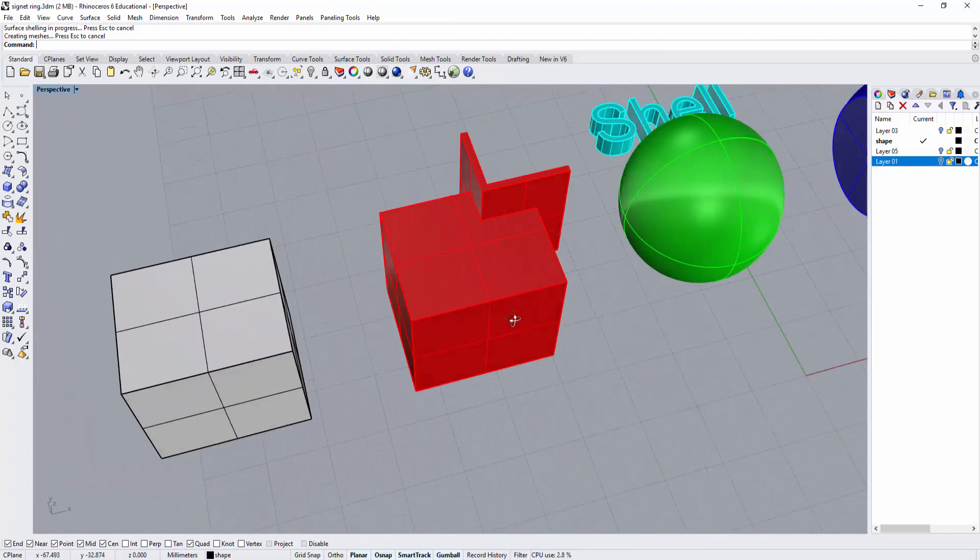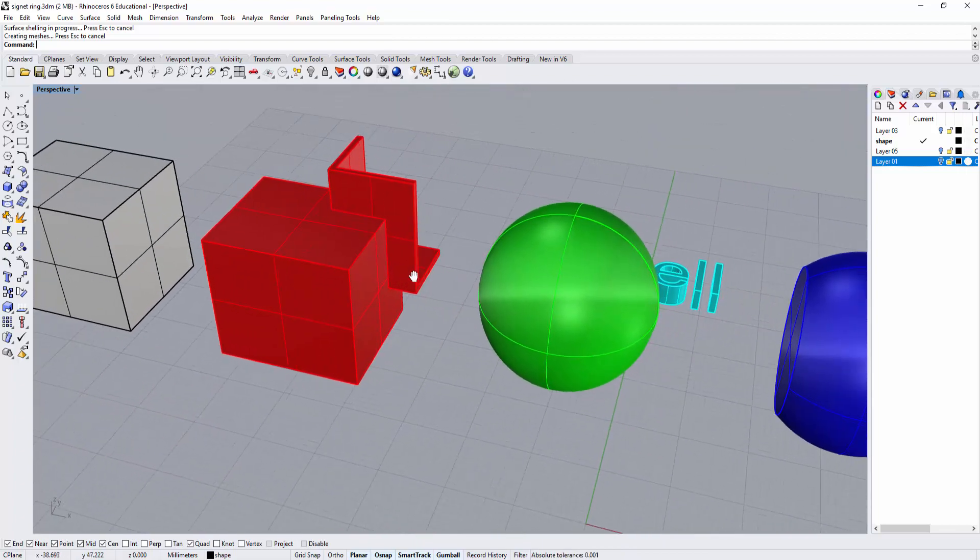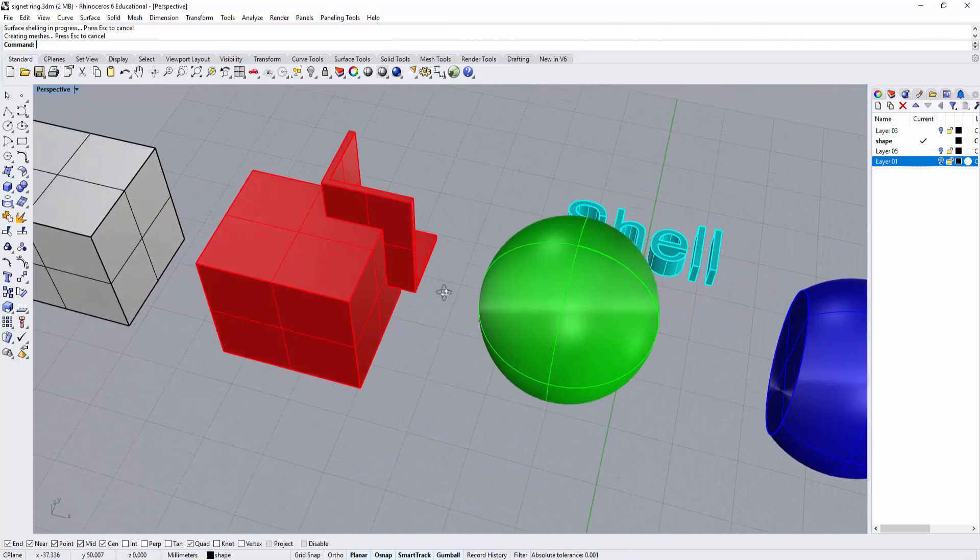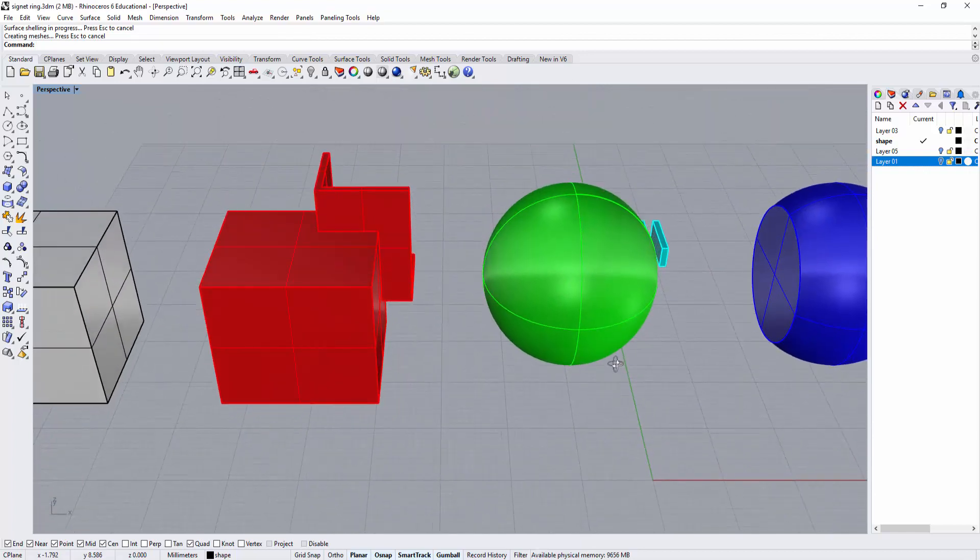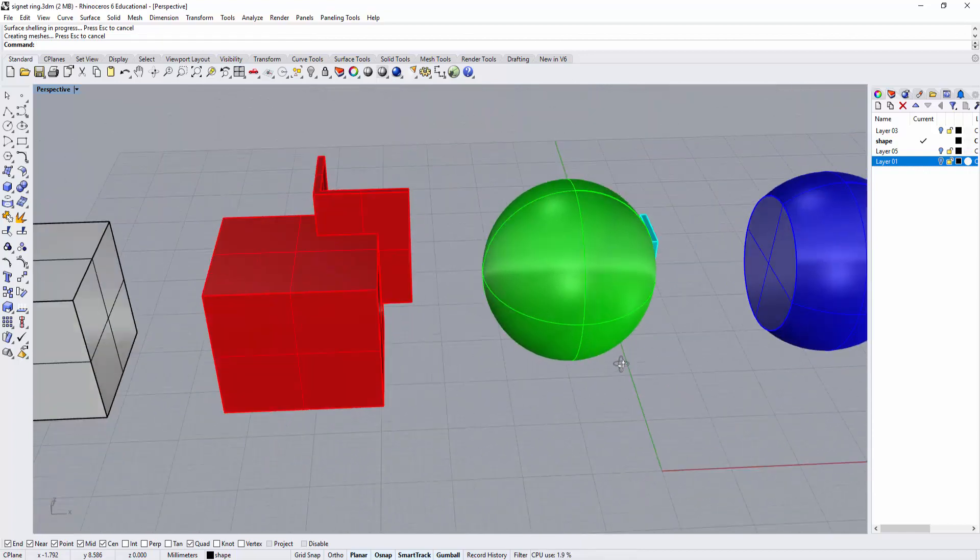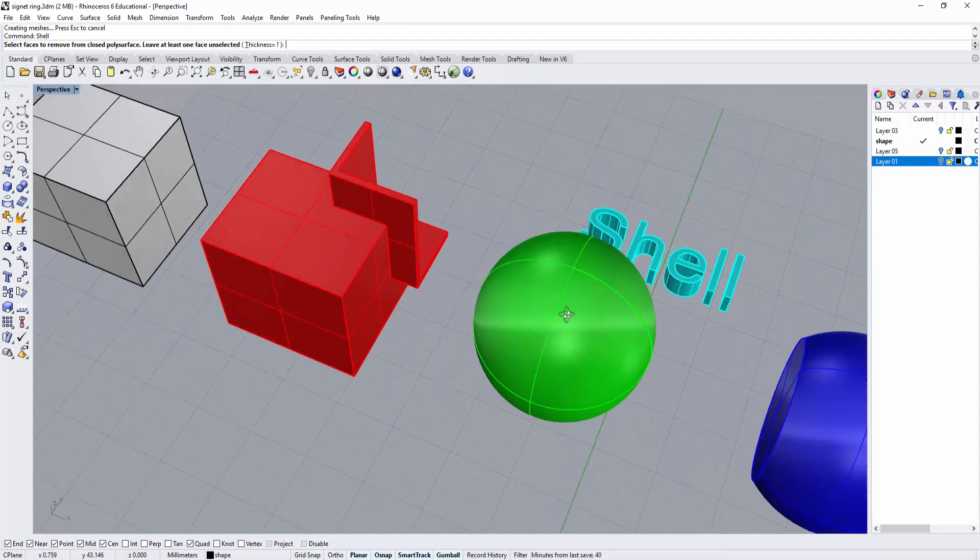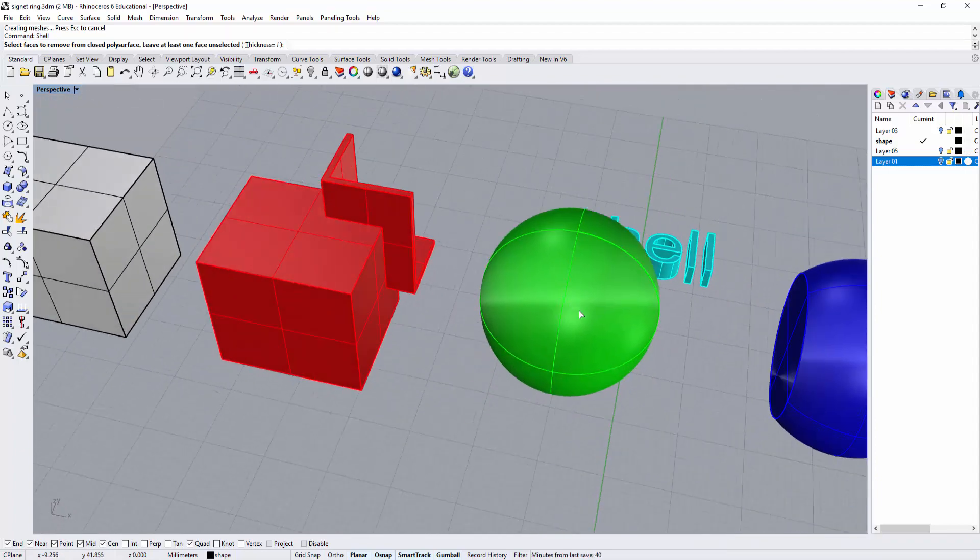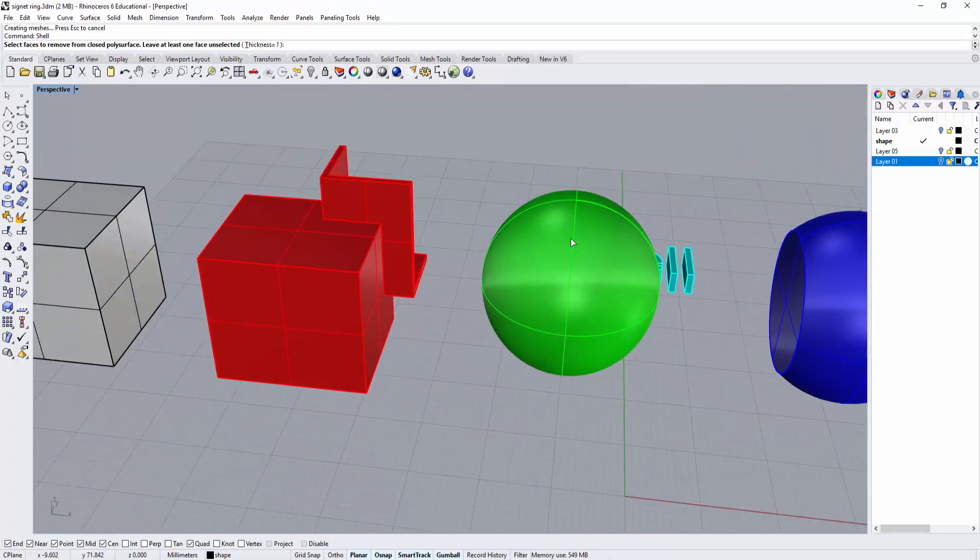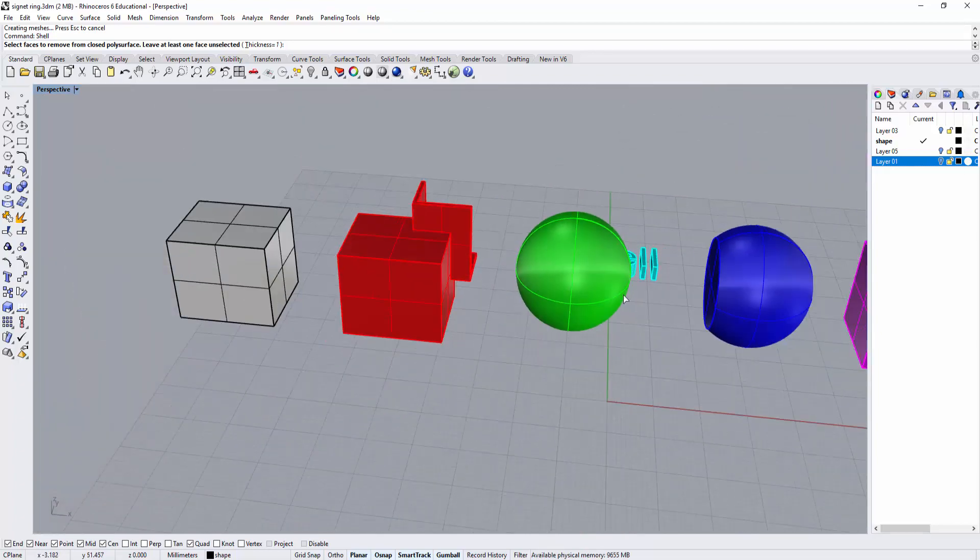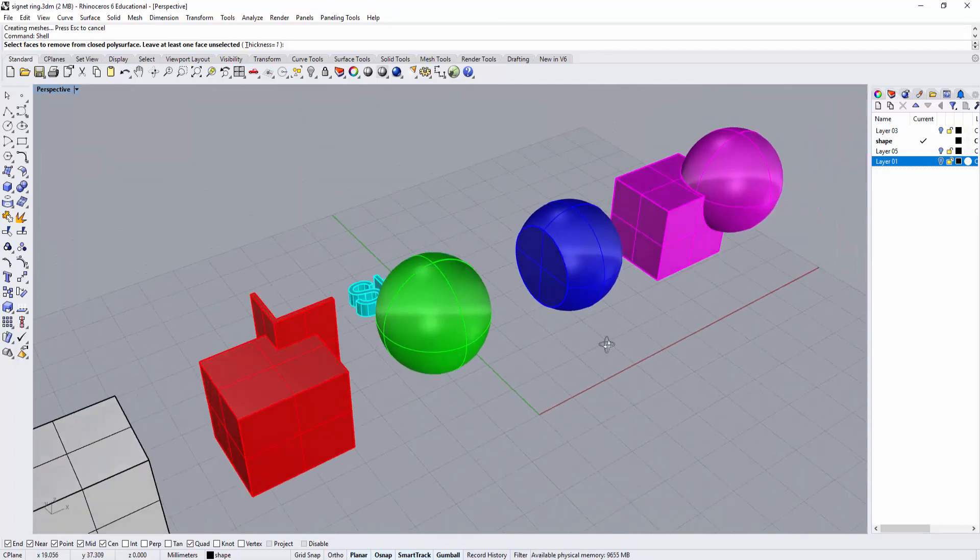One restriction when using shell is you need to have a flat surface. For example, this sphere I wanted to shell - there's no way for me to shell it. Since it's completely round, Rhino doesn't know where to start. It has to have a flat surface.